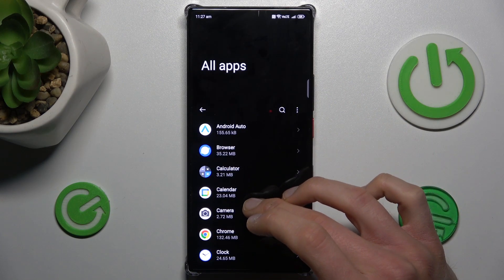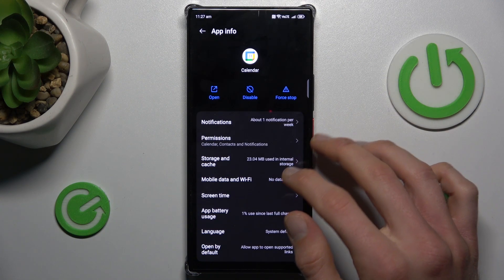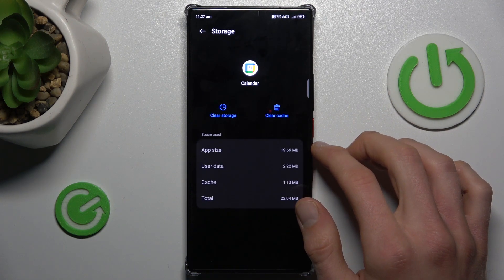In my case, it can be Calendar. We press on it, and there's Storage and Cache.